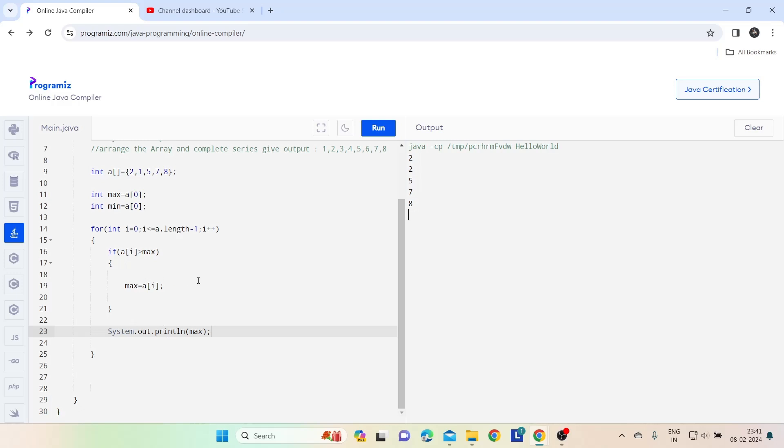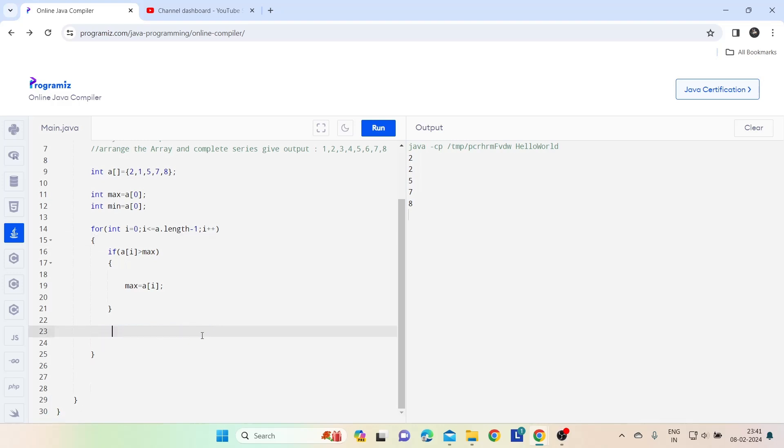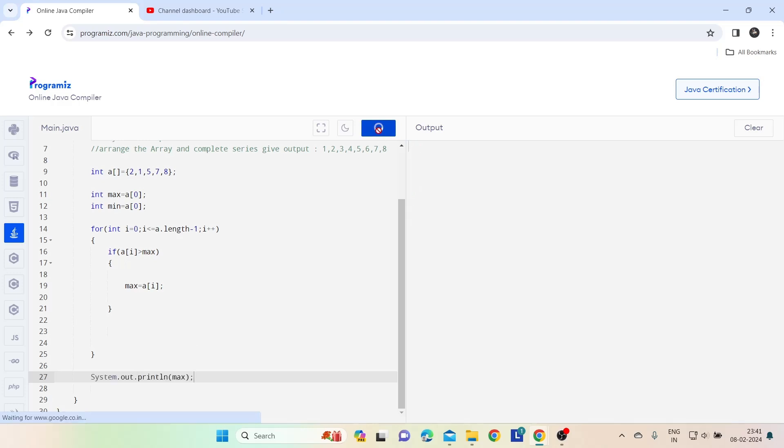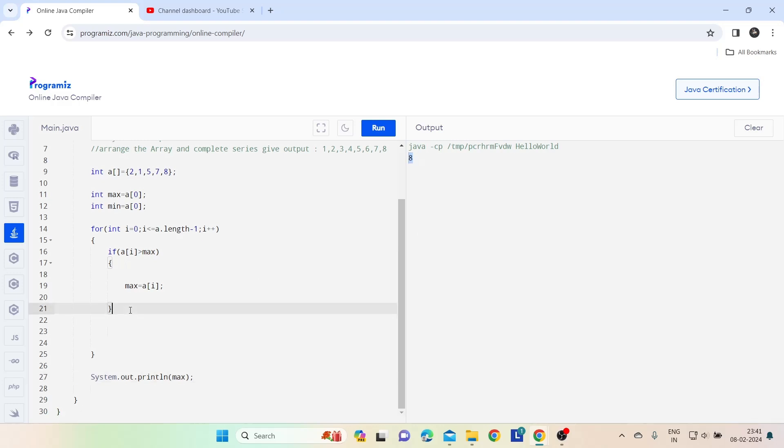Yes it was giving but I mistakenly wrote that in the same print line, so take this outside. Yeah see, we are getting the maximum value from the array. Now let's find the minimum value.